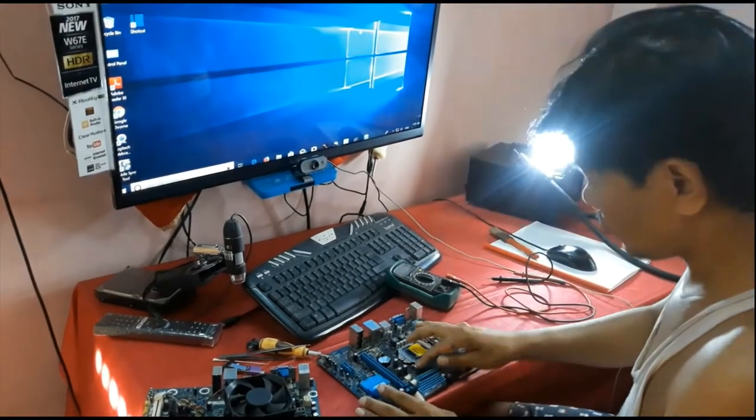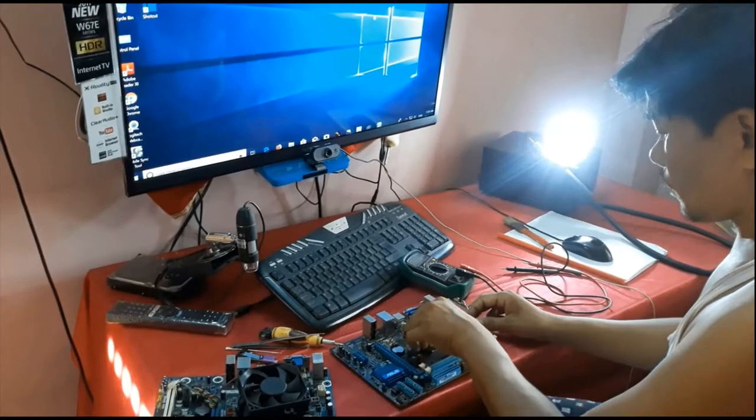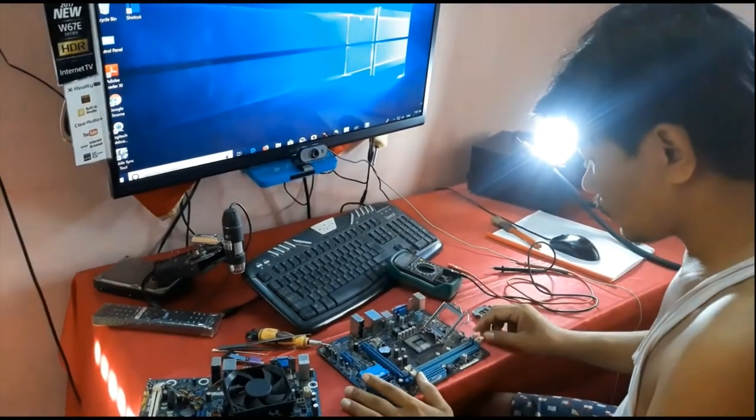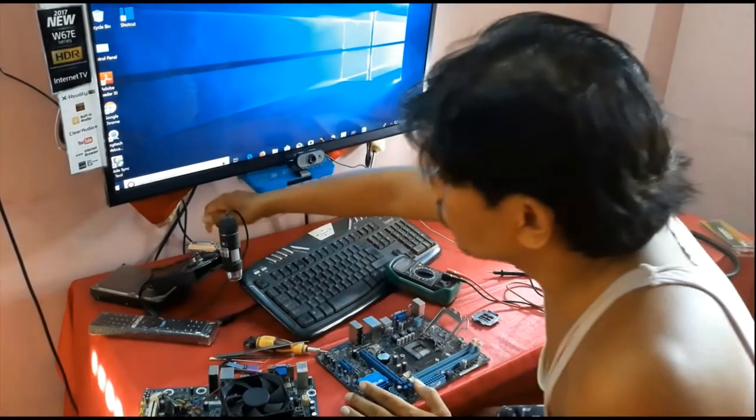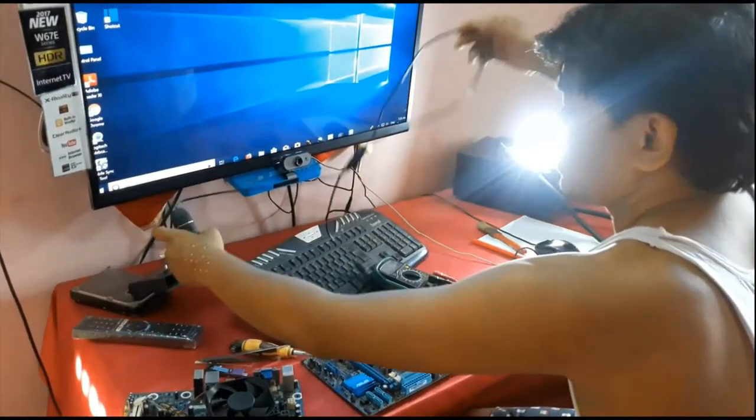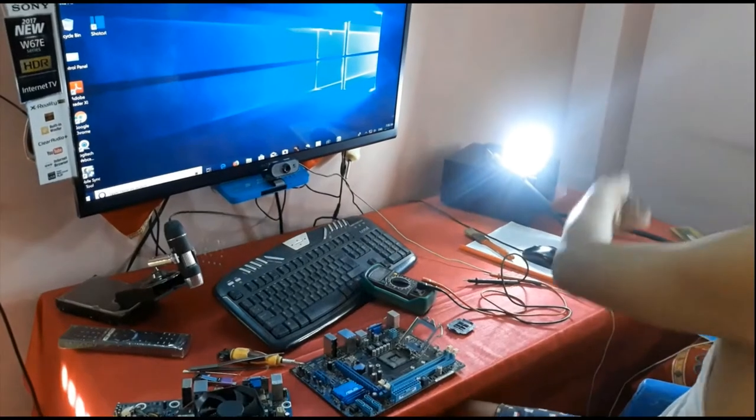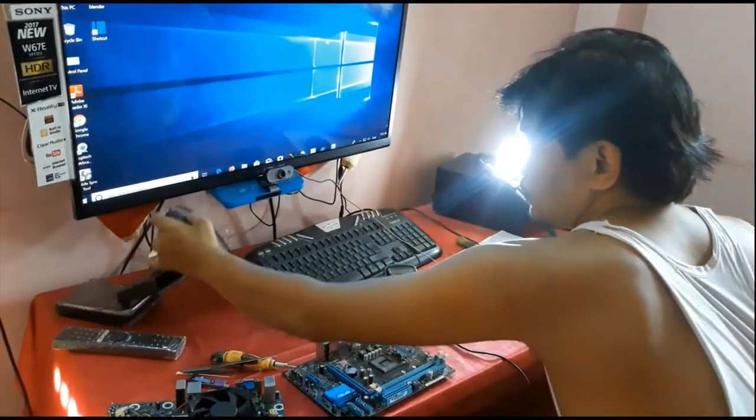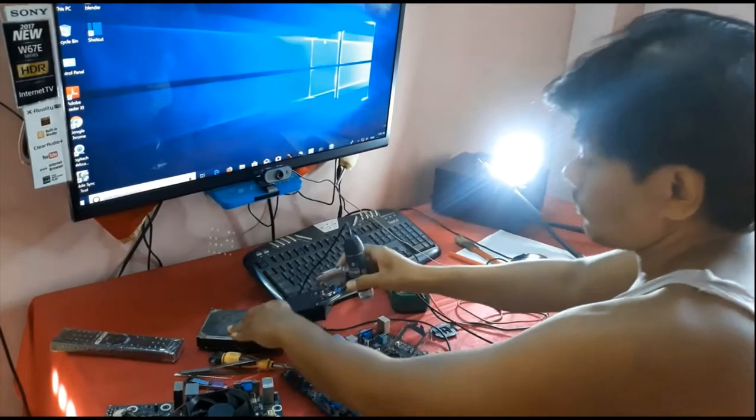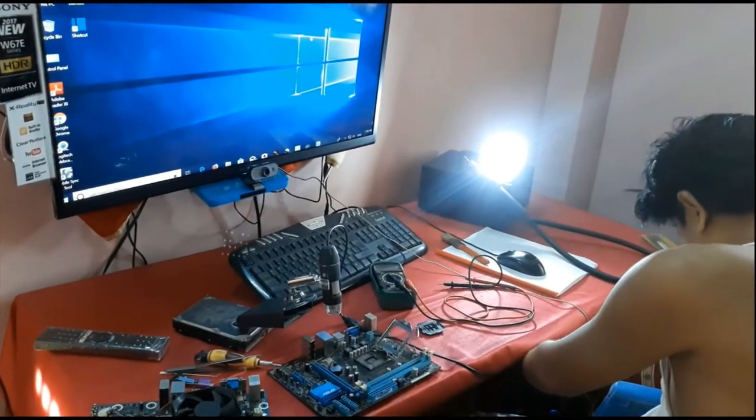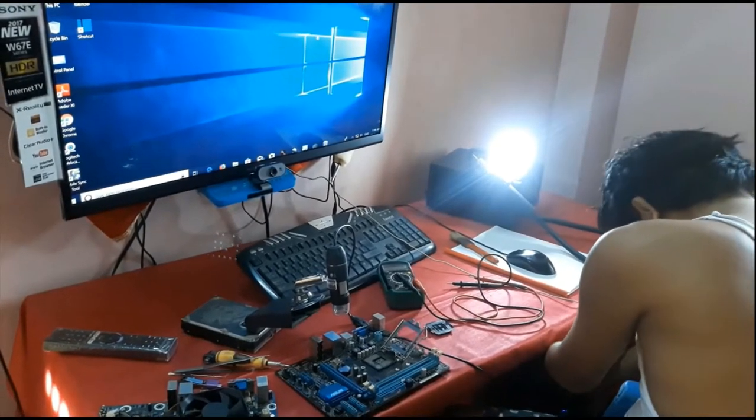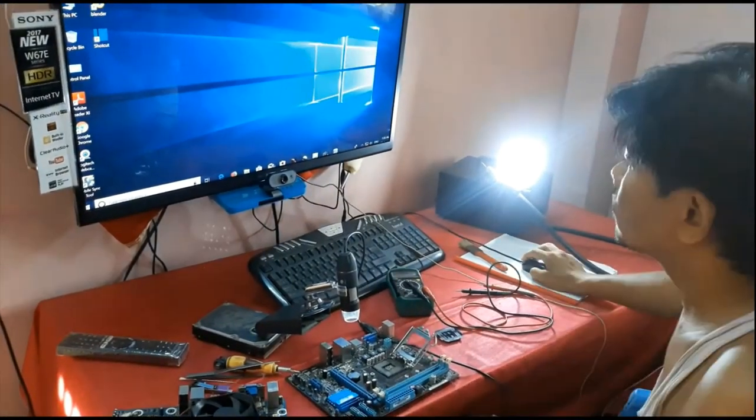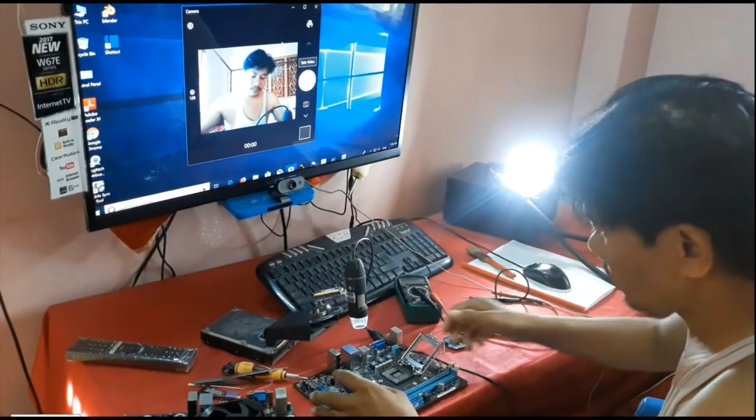All the motherboard is OK, but customer is telling me that CPU socket is bent when they are installing. Let's see with digital microscope, this is my digital microscope. Now I am connecting with my PC. Let's see.